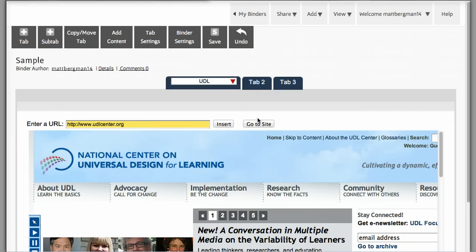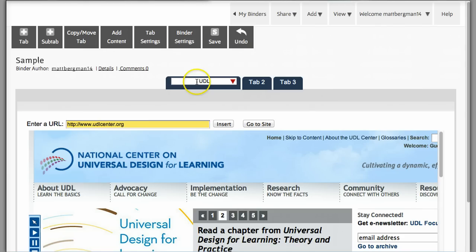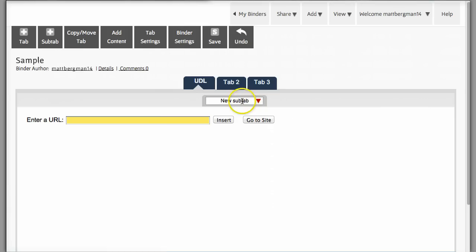Now another thing that you should know about live binders is that there may be instances where you have UDL resources and just like papers in a notebook, you want to file them in this particular tab. You want to add some extra resources. So if you look at this triangle that's pointing down, this will allow you to create what are called sub-tabs. Now sub-tabs are different things that you can add underneath this category.